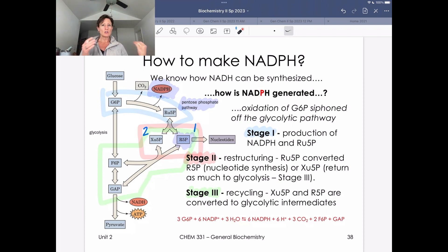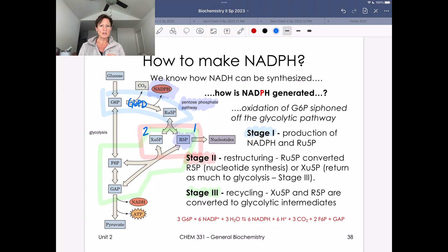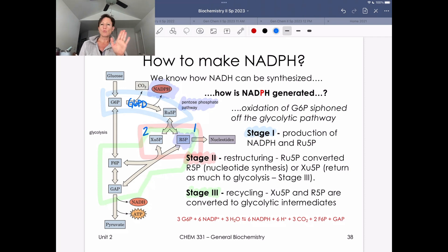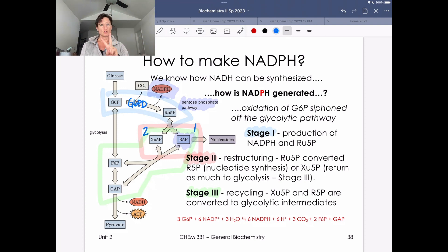An enzyme worth knowing is G6PD, the rate-controlling enzyme for the pentose phosphate pathway. It's responsible for the initial chemistry in stage one. We don't need to remember exactly where it sits in every step, but it is the rate-controlling enzyme. We also discussed how G6PD deficiency is the most prevalent metabolic enzyme deficiency globally.